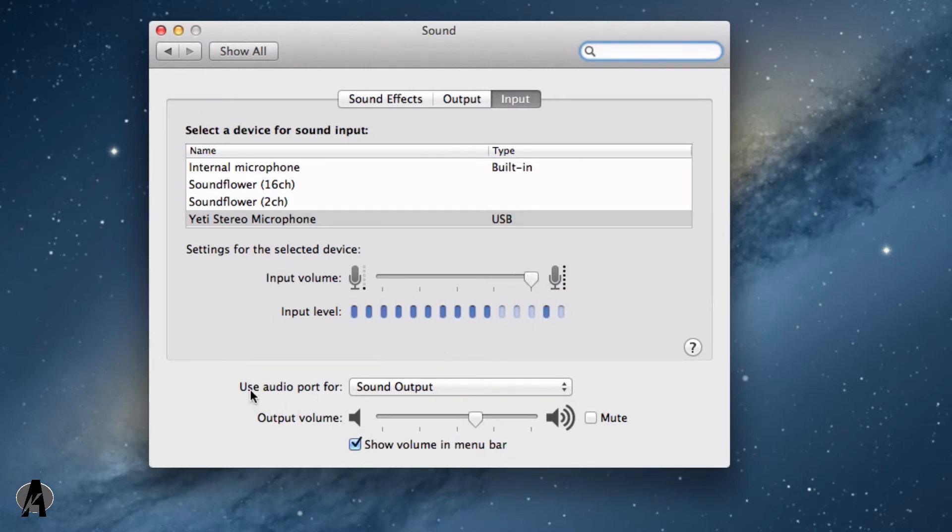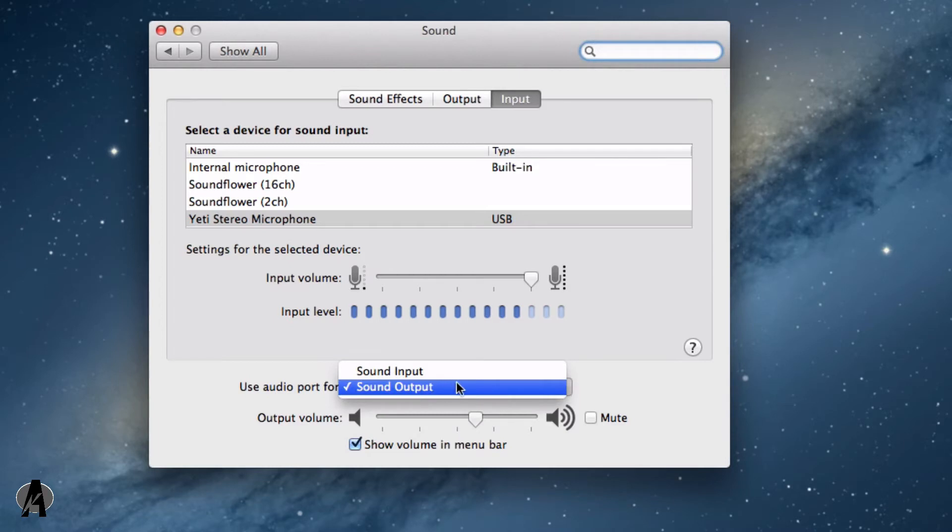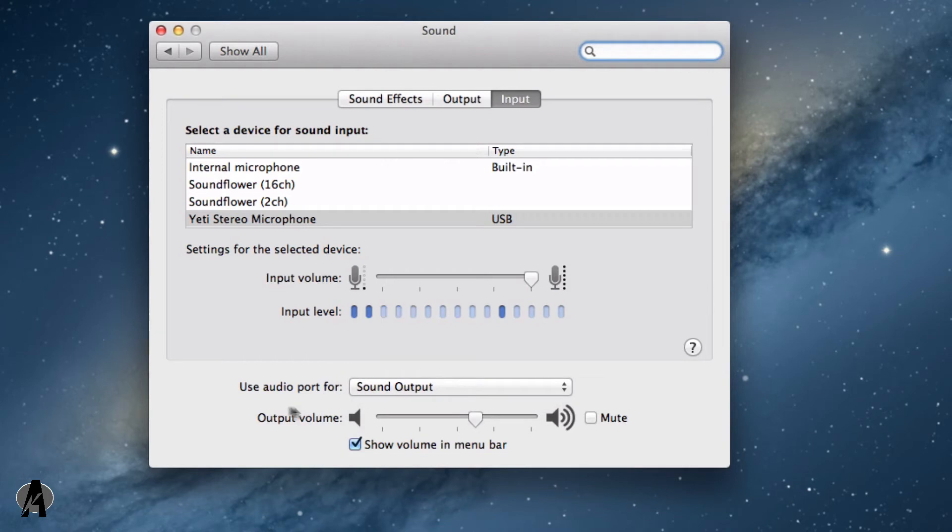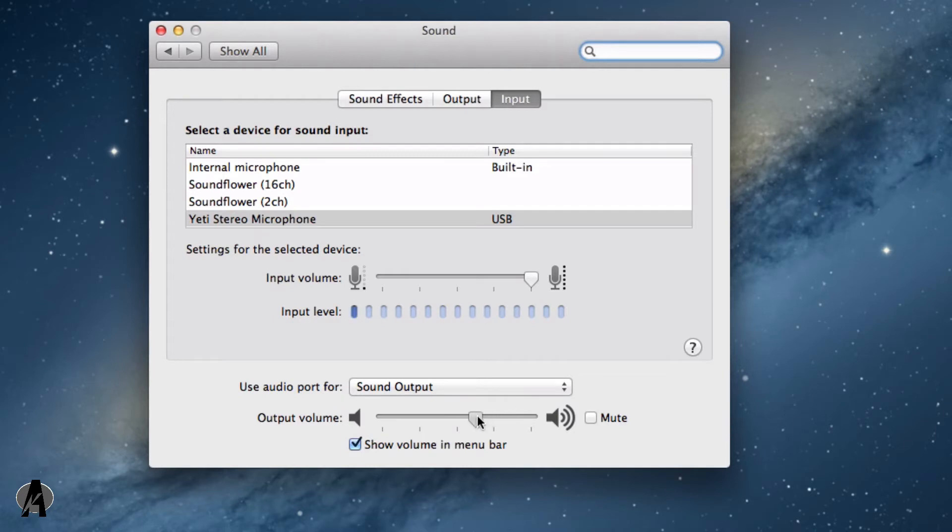You can also use the audio port for the sound output or the input. Right now I'm using the output for some speakers on my desk. You can change the output volume right here. It's very easy.